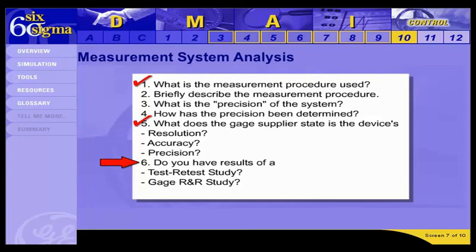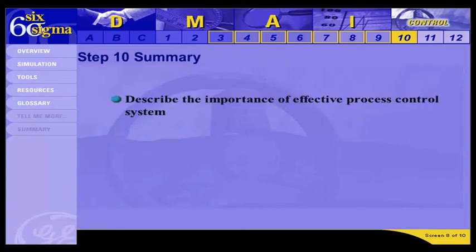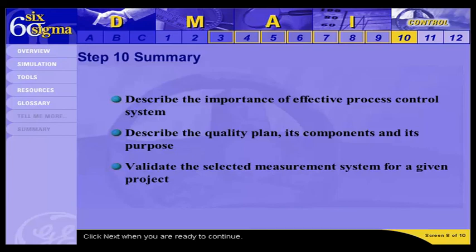Before moving on to Step 11, let's review what we have covered. In Step 10, you learned the importance of a process control system and the role of a quality plan. Since there is no measurement system for the X's, we validated the measurement system for the Y that is being improved by this project. In Step 11, you'll review how to evaluate if that improvement is having an effect.